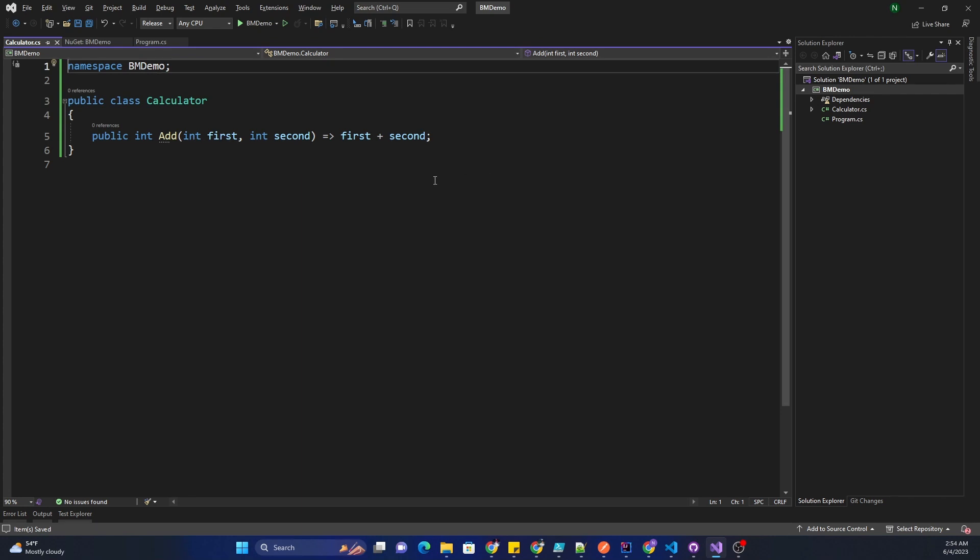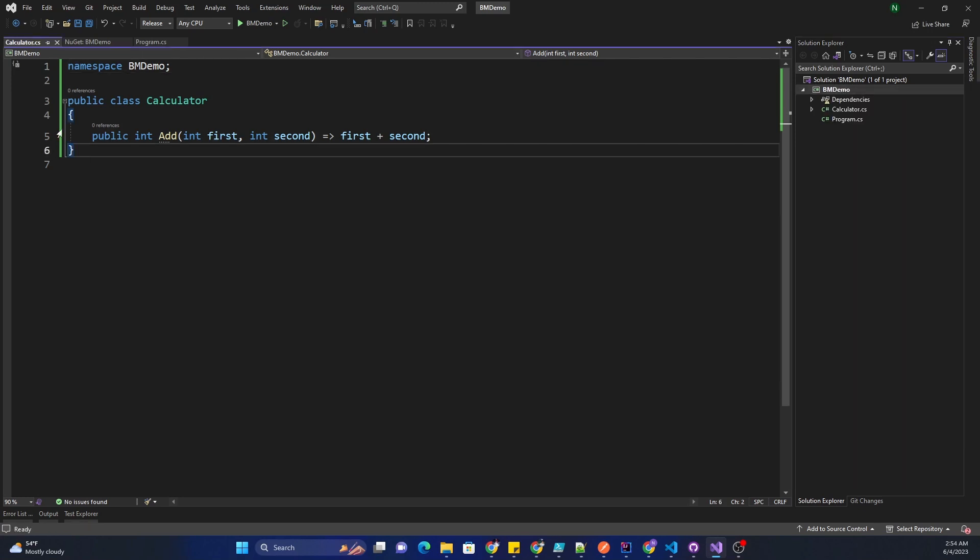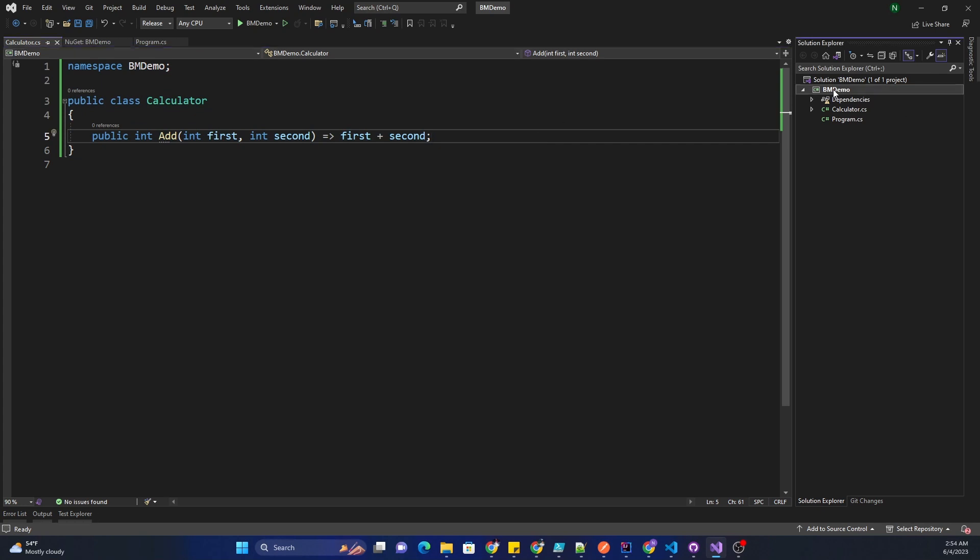That's all we are going to do, and this is what we are going to run our performance benchmark on. Again, this is not a very useful use case, but it is going to demonstrate how we can use the benchmark NuGet package. Next, what I am going to do is create a runner which will be responsible for running this code.